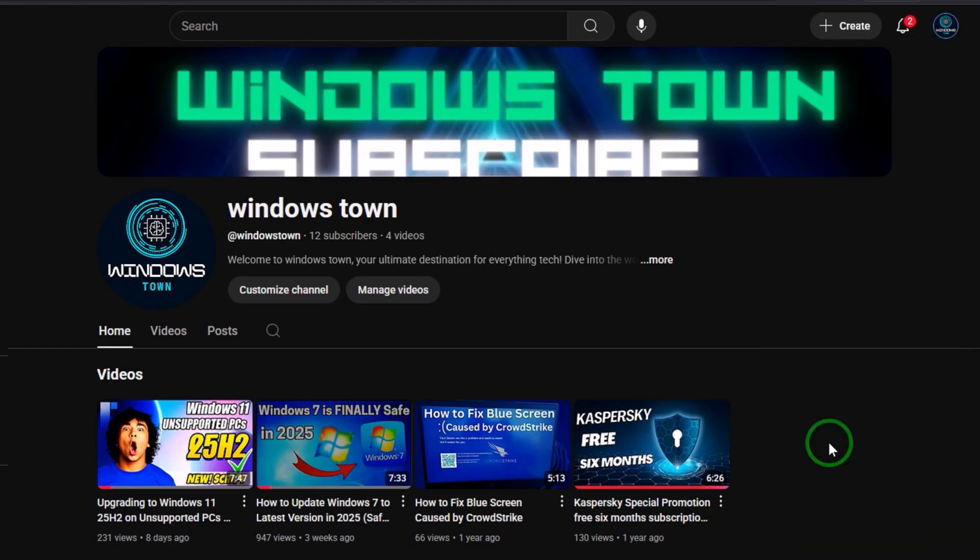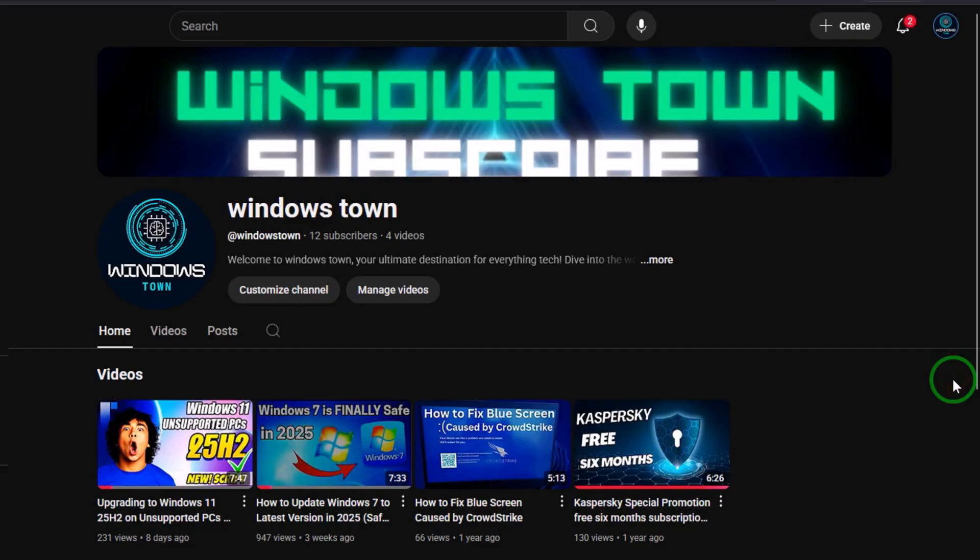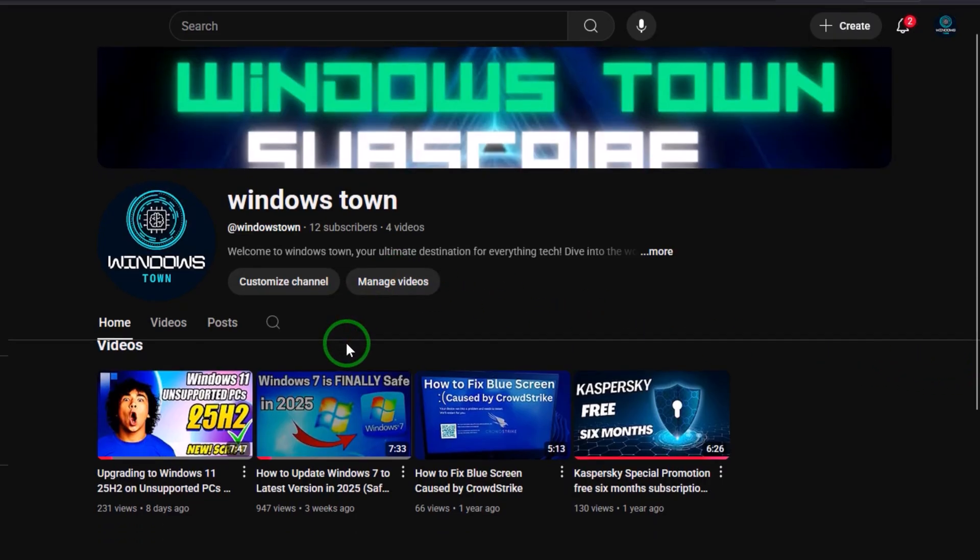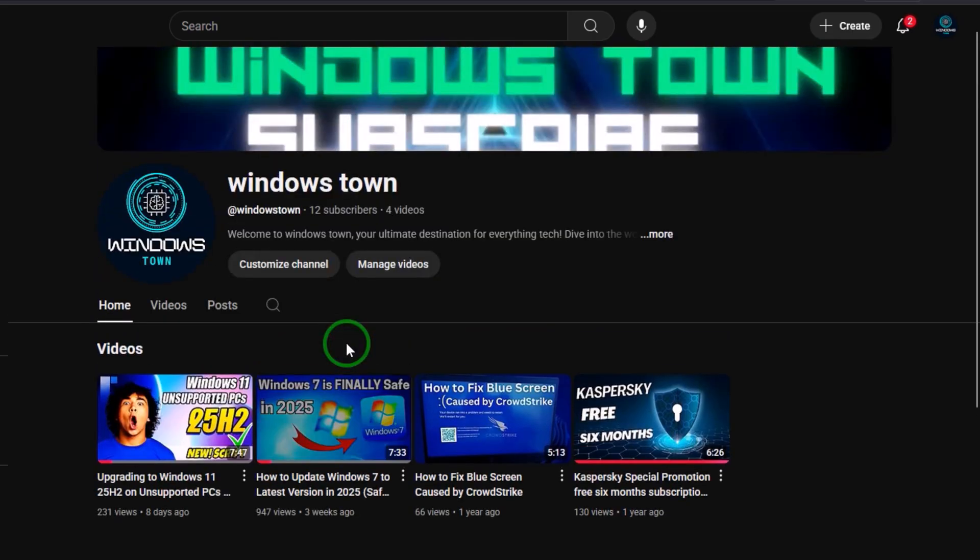This is everything for today. I wish this video helps you so much. Thank you guys. Please don't forget to subscribe, like, leave a comment, and share with your friends. Thank you again, bye bye.